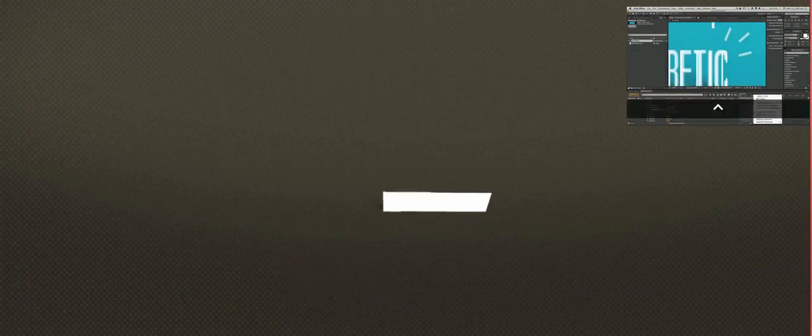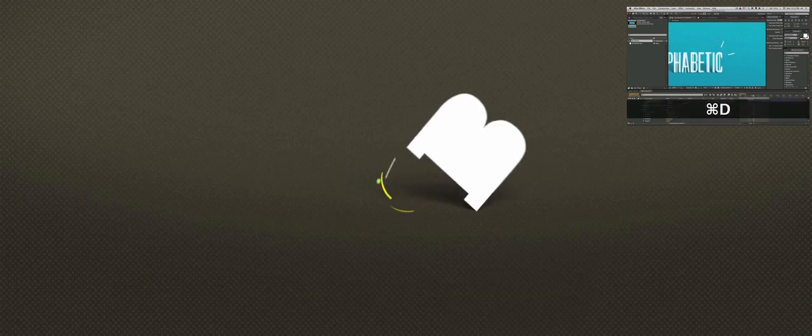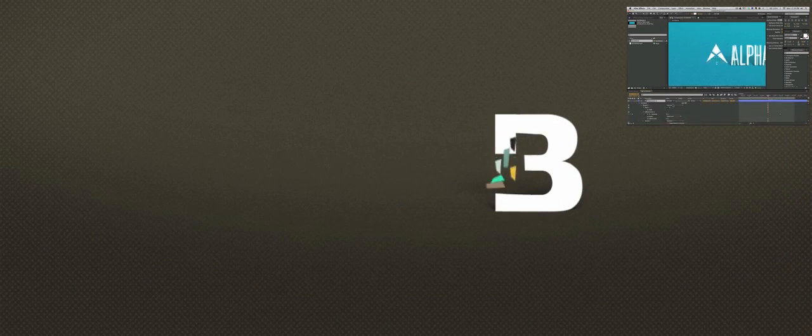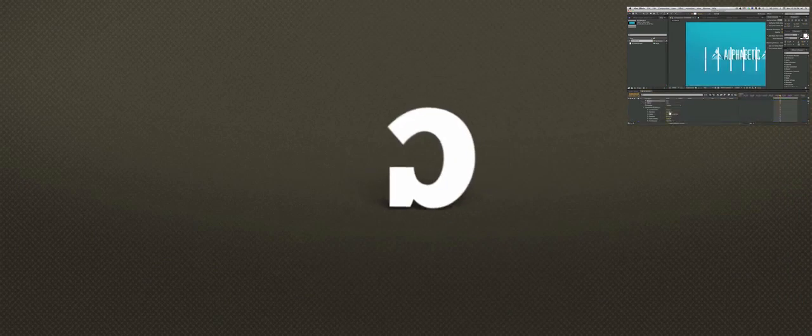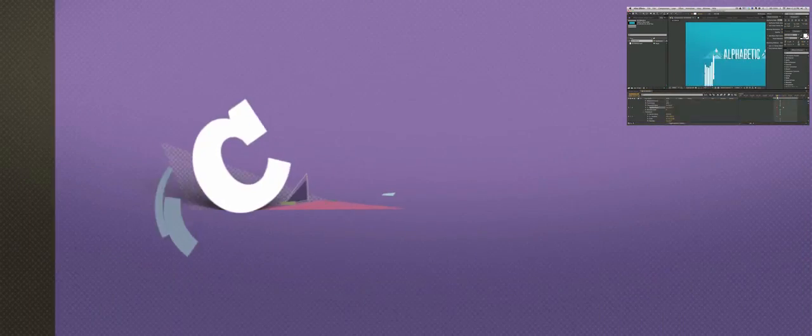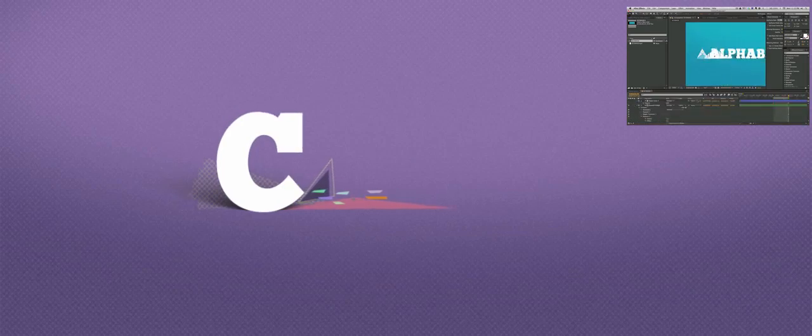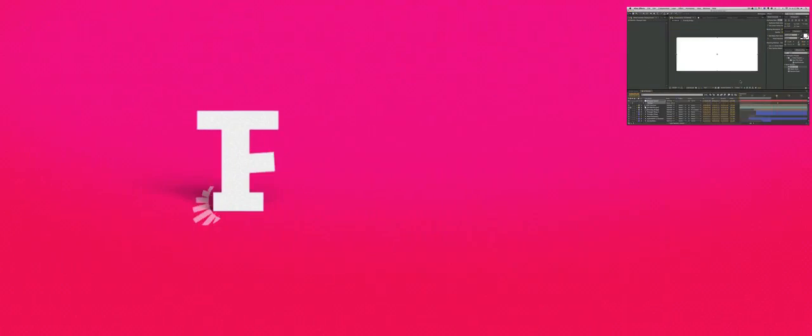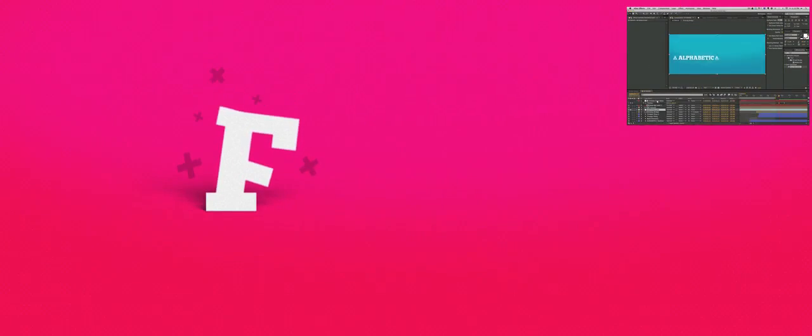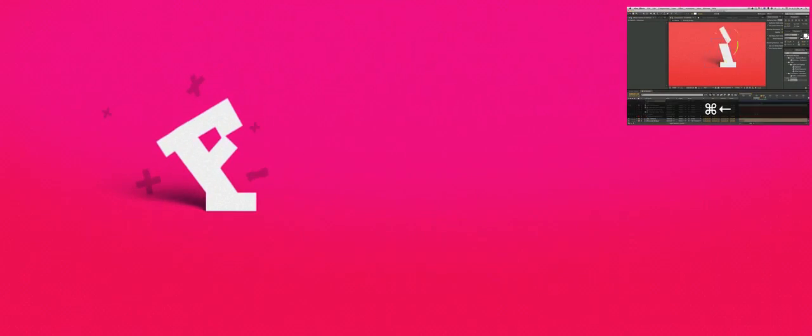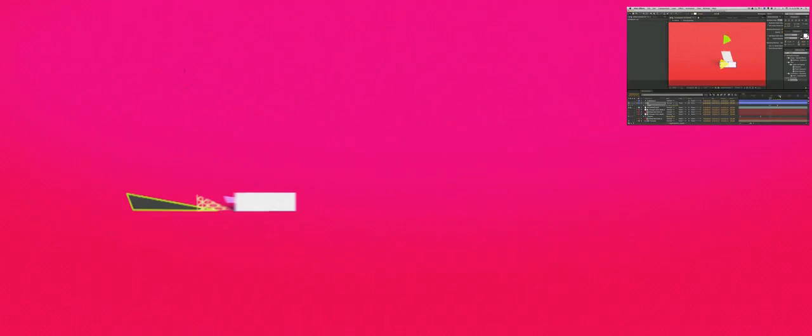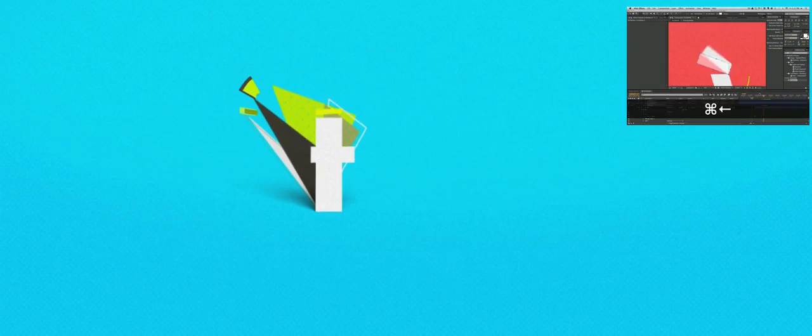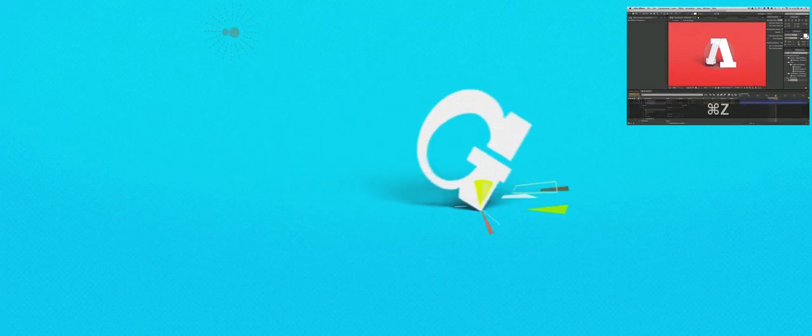We've got some brand new motion graphics training that takes you through the entire process of making this alphabetic video that was originally made by Ariel Costa, who you can find on the link below. I found this video over a year ago and loved it.